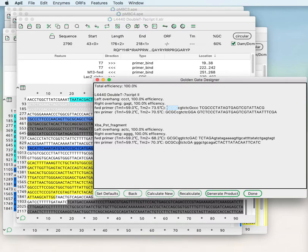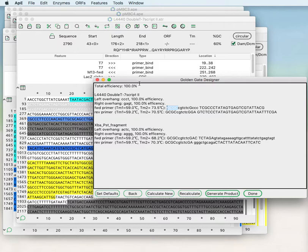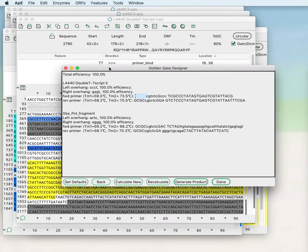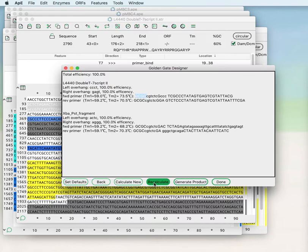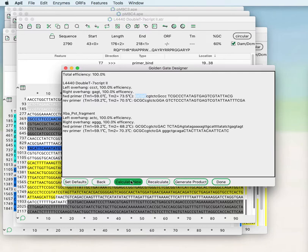Once the primers have been designed and you're satisfied with the efficiency you can generate product. If the efficiency is not 100% you can recalculate from the position that the calculation is in now or you can restart the calculation if it's in a local minimum and sometimes that will get you to a higher total efficiency.